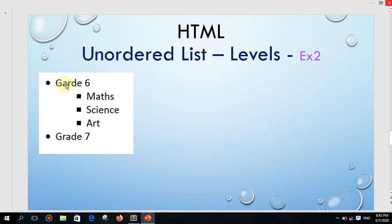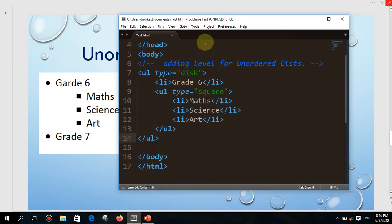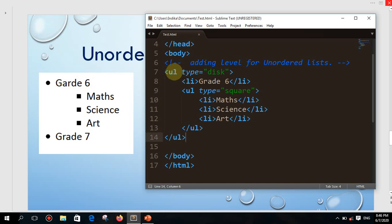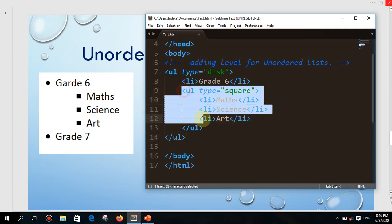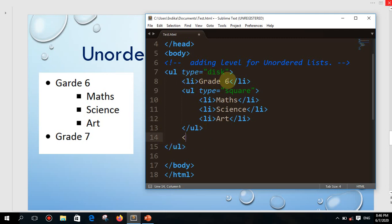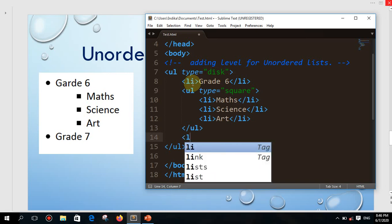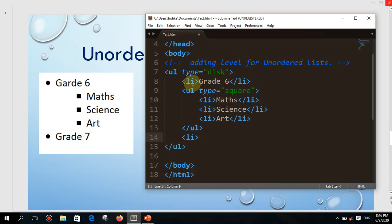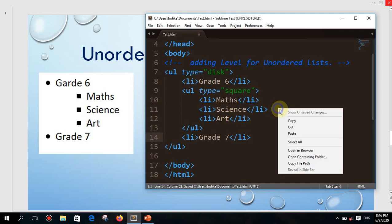This next example is a little bit extended than the first one. You may notice grade seven is here too. Using the same code — grade six introduced under ul type disk with maths, science, and art as the second level — before closing the first ul, I introduce another element: li grade seven. I'll close this, save with Ctrl+S, and see the output in the browser.